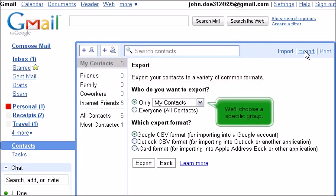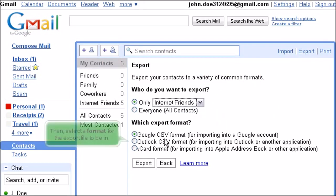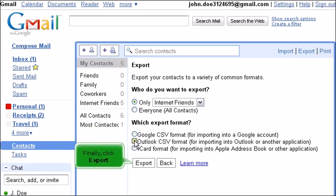We'll choose a specific group. Then select a format for the export file to be in. Finally, click Export.